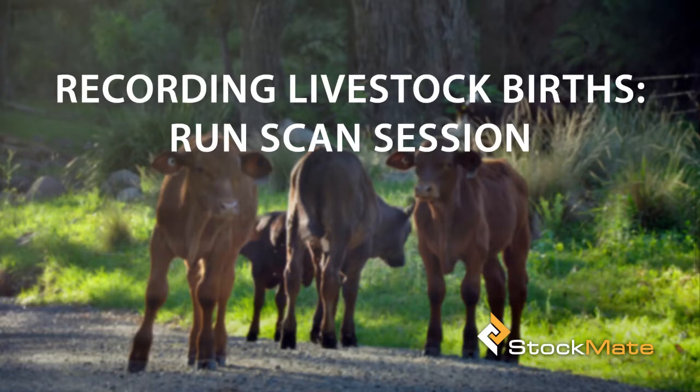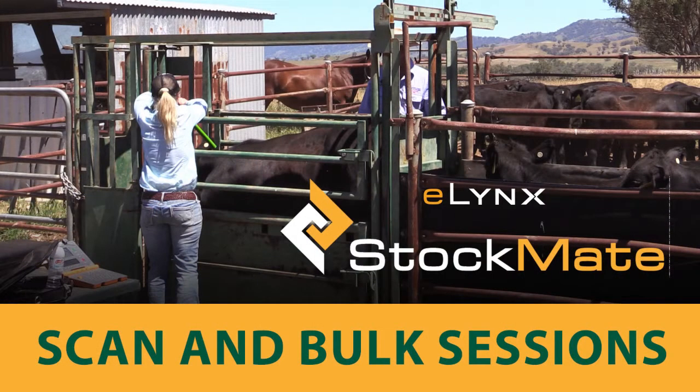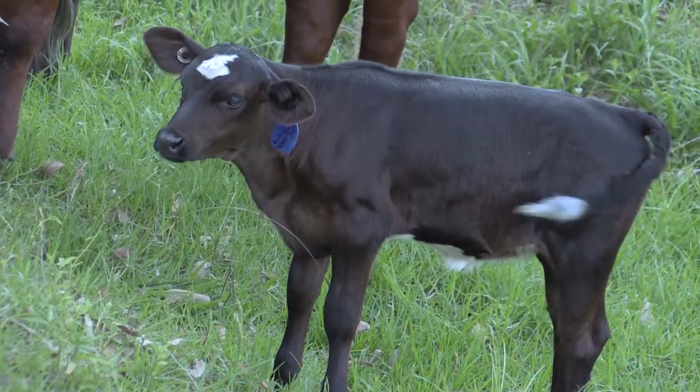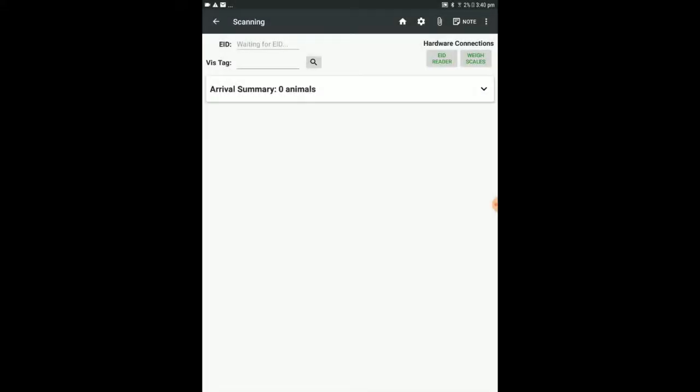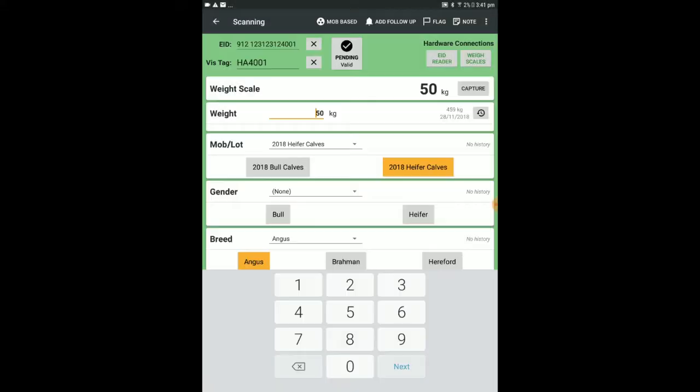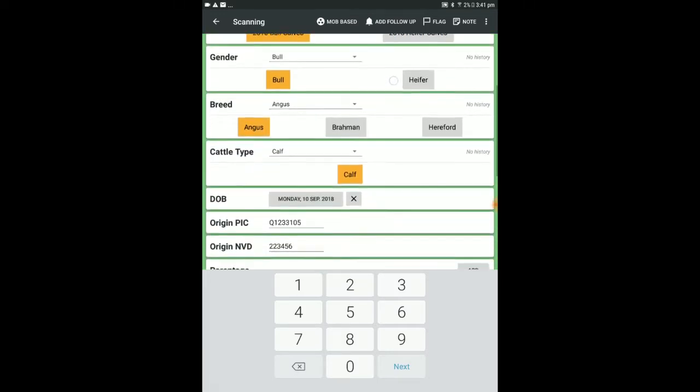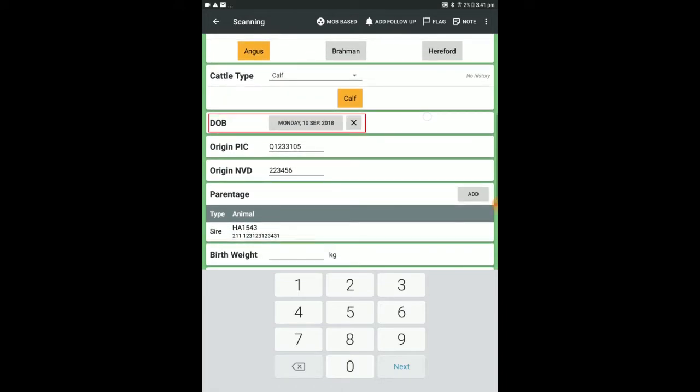Again, the process here is the same as detailed in Tutorial 4. We've scanned an Angus bull calf, so we can set the mob, gender, breed and type accordingly. We will run with the default date of birth that we set in the scan session's setup.